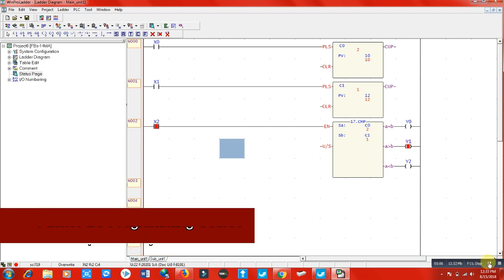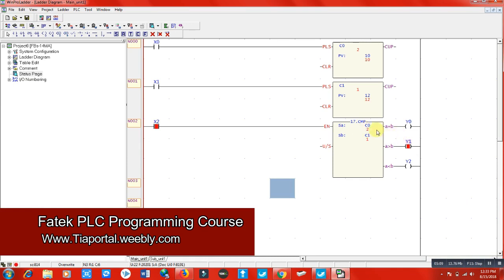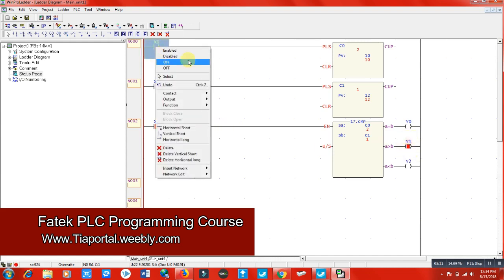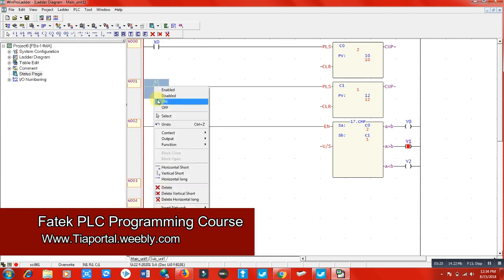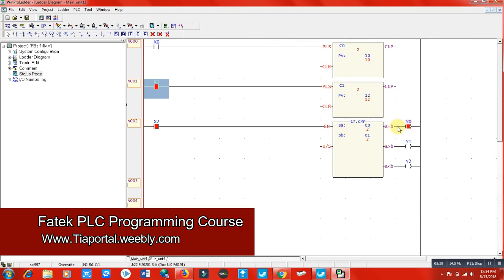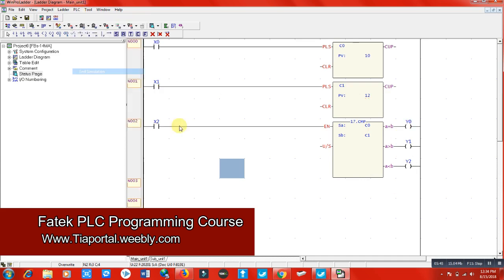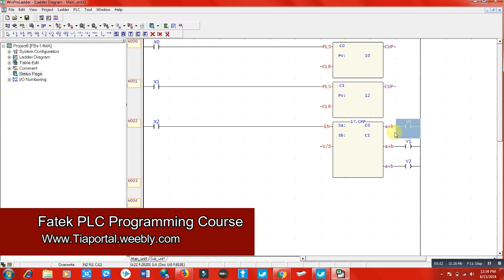What if we want to switch on more outputs? For example, I would like to switch on y0 through y4 when A equals B — when both counters become the same. To do that, I'll use a memory coil m0 here as the output, and then use the normally open contact of m0 to energize several outputs when m0 is switched on.